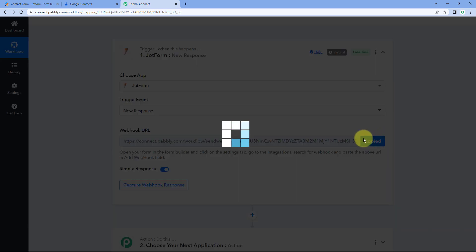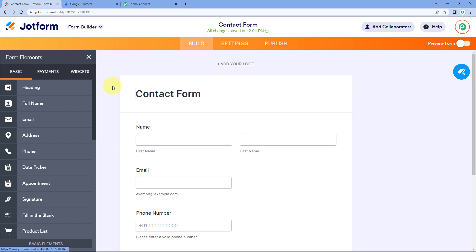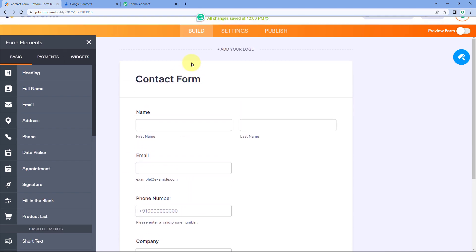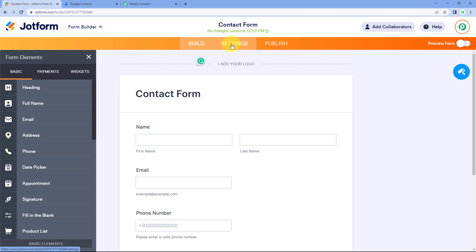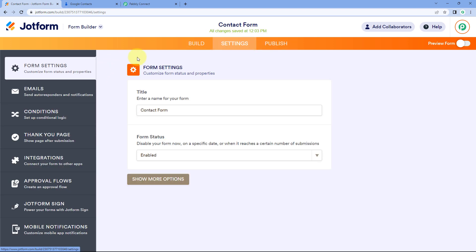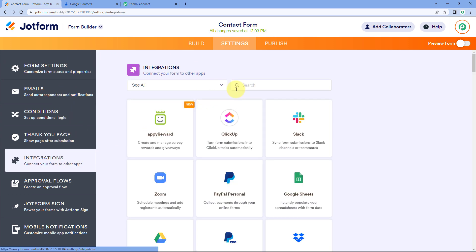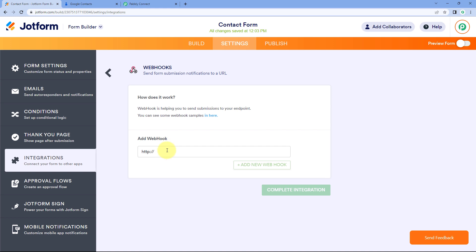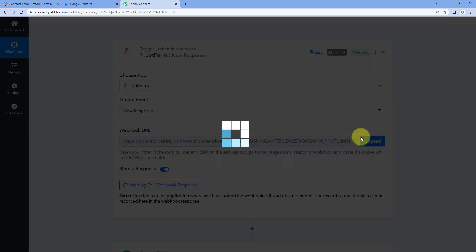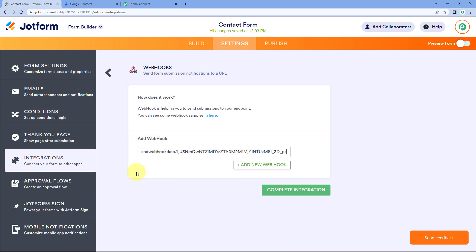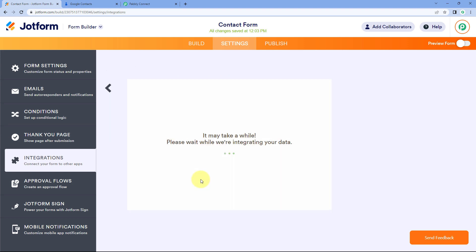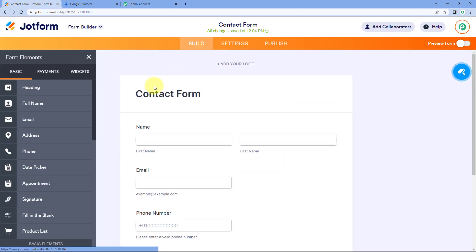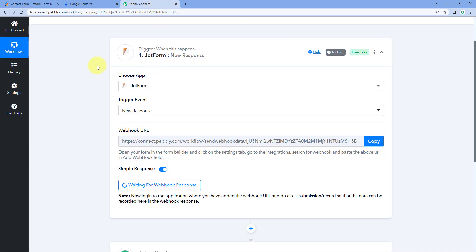Using this webhook URL, we are going to connect the form we created in JotForm with Pabbly Connect. Copy this webhook URL and go to the form in JotForm. This is the contact form where I'm asking the user their name, email, phone number, and company. After opening this form in edit mode, go to Settings, then from the left sidebar go to Integrations, and search for Webhooks. Select the Webhooks option, and in the Add Webhook field, paste the webhook URL we copied from Pabbly Connect. Then click on Complete Integration. We have successfully connected this form with Pabbly Connect.